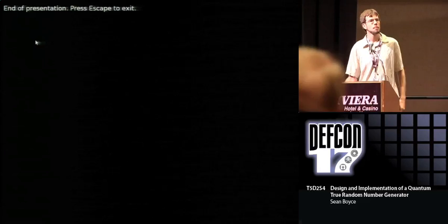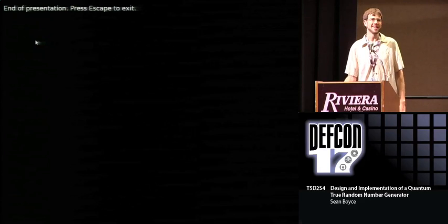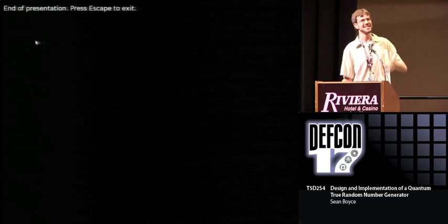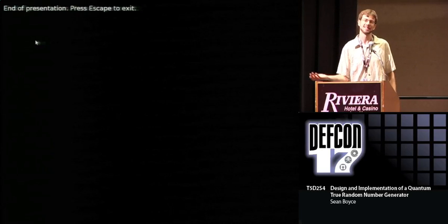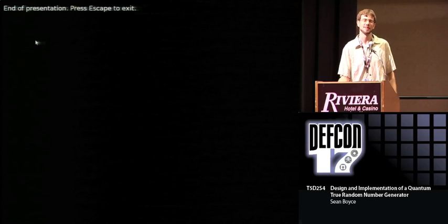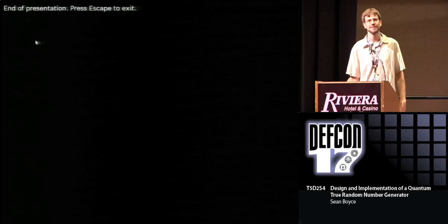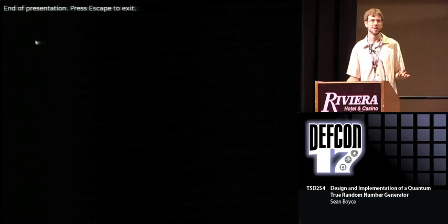The source of the particles — you might ask — is the Americium-241 from a smoke detector. No special license required.